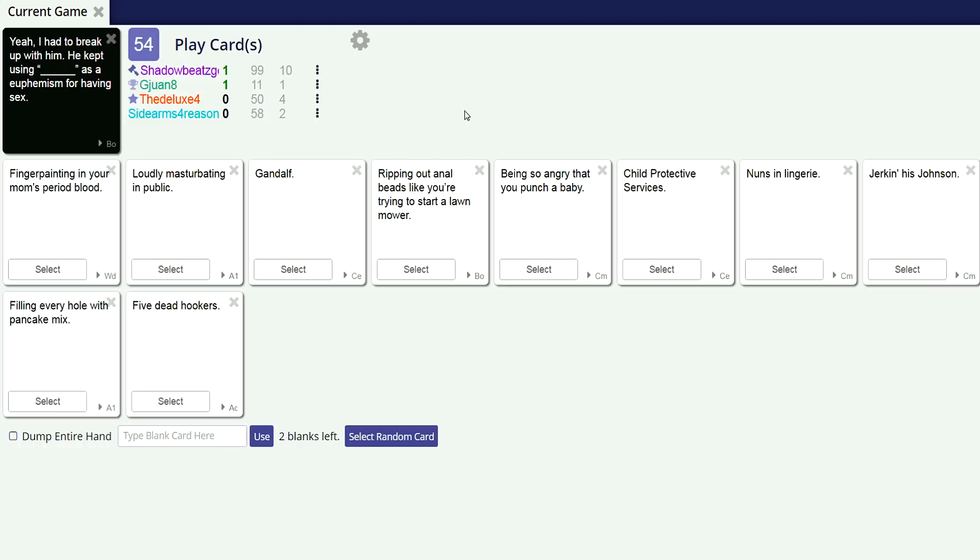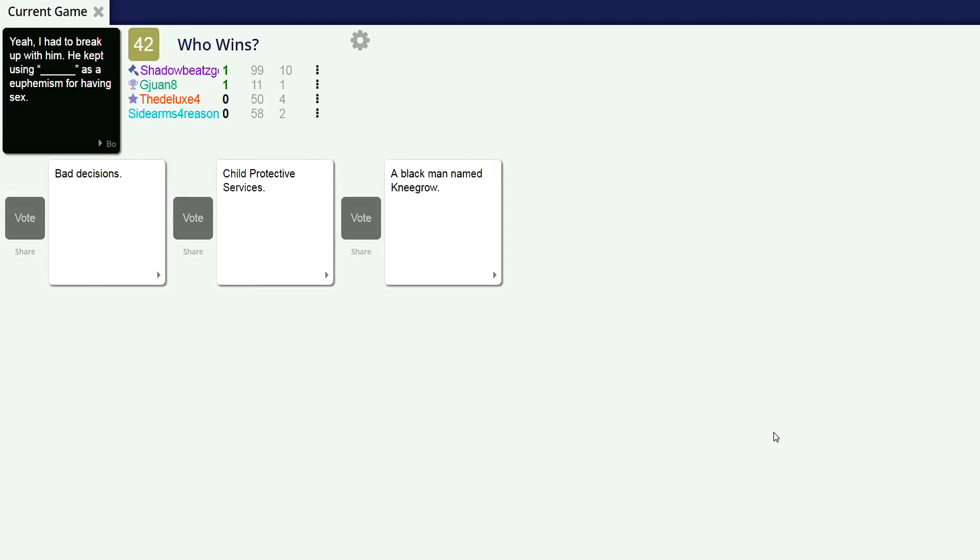I had to break up with him. He kept using blank as a euphemism for having sex. This has potential, don't let me down. Oh, chain smokers, that's what he means. He kept using bad decisions as a euphemism for having sex. That makes sense. Child protective services. And a black man named negro. You missed for sex, I didn't even make sense.